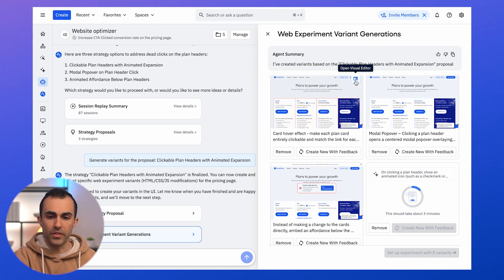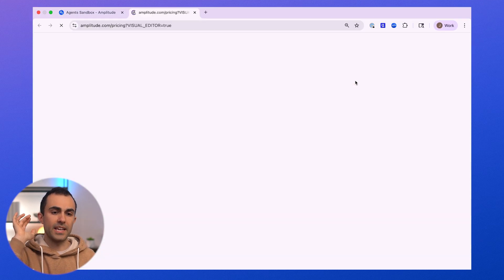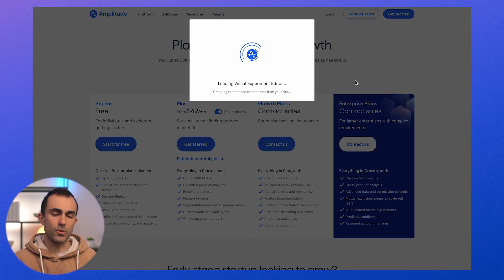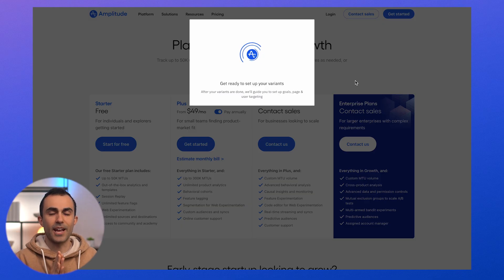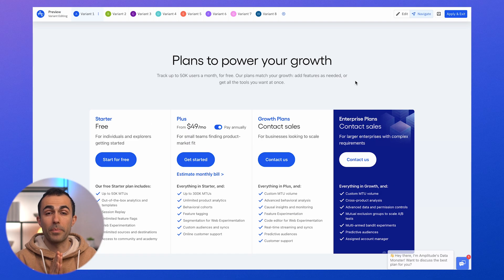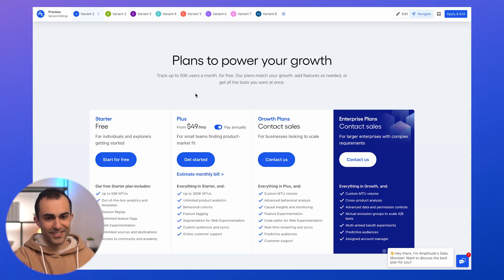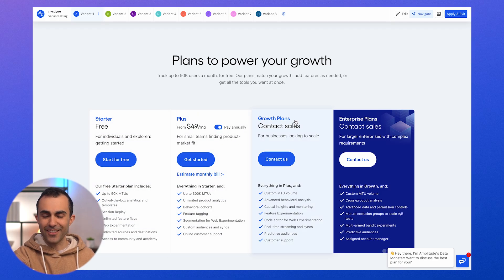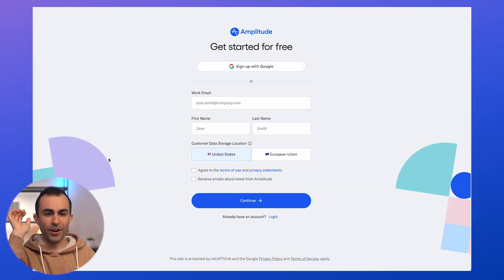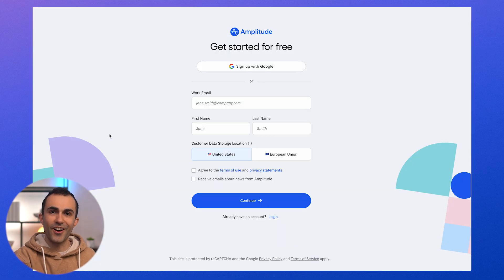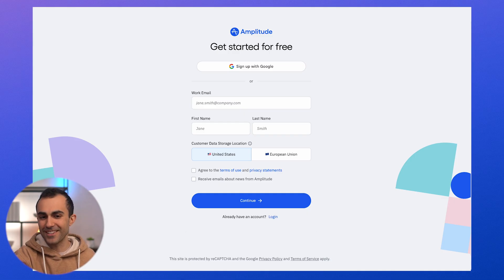Here are the variants the agent created. The agent will always create at least four variants for you to choose from and potentially iterate on. We can open these up on our website, taking advantage of the existing Amplitude web experiment functionality. If everything has gone according to plan, these should now be clickable. And there it is — I've got a nice highlight effect, and when I click on the card it takes me where I want to go. That's probably just the right solution.